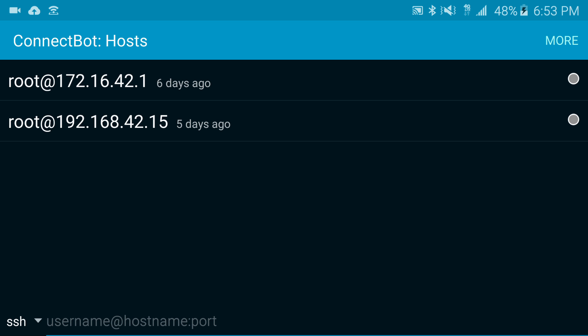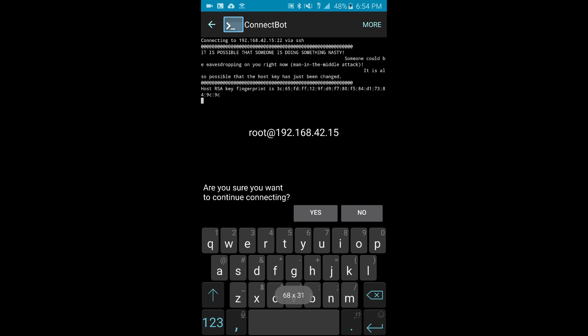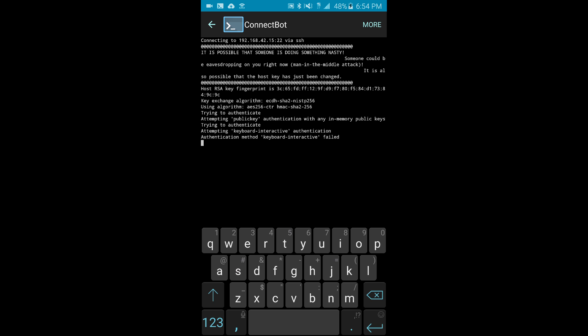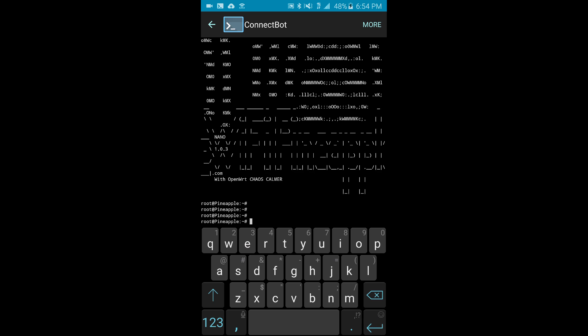Now I can come over to my SSH client. In that case I use ConnectBot. I prefer ConnectBot and I've already set it up similarly: root@192.168.42.15. Your IP address is going to be different, it's just what your phone gives your pineapple. I'm going to tap that and say yes.